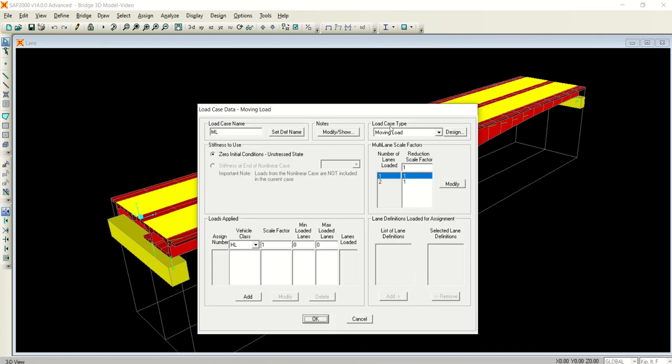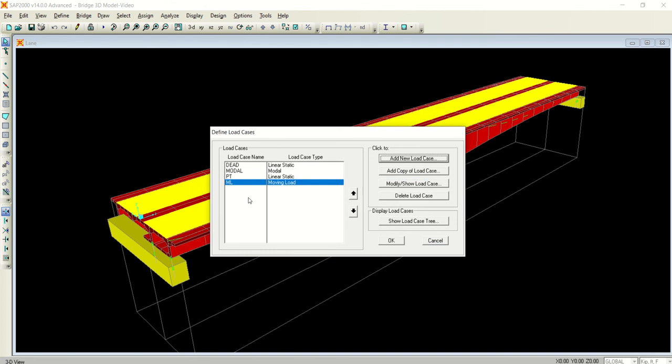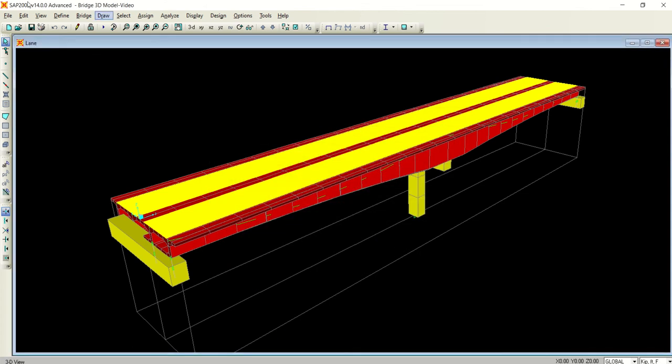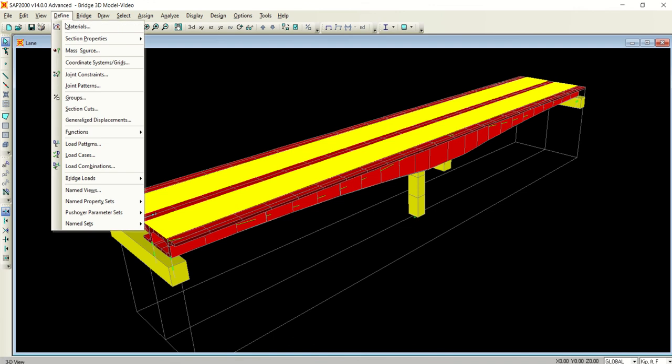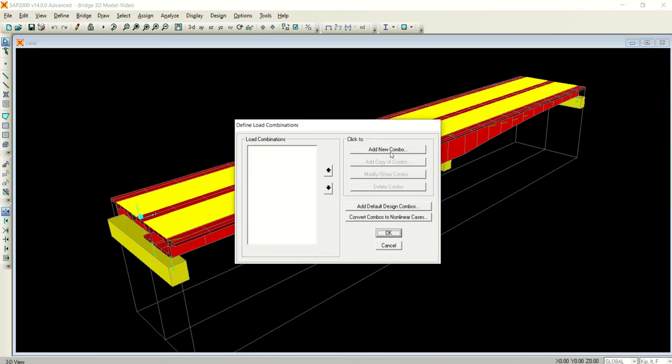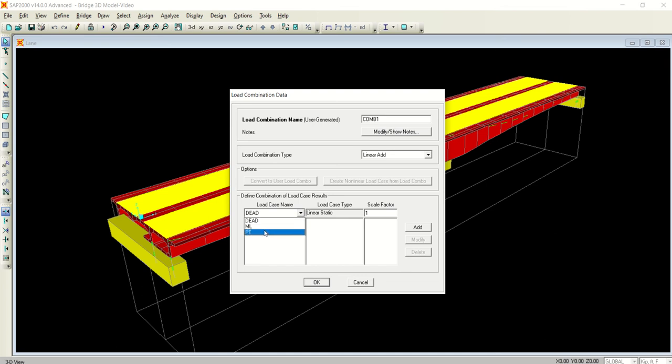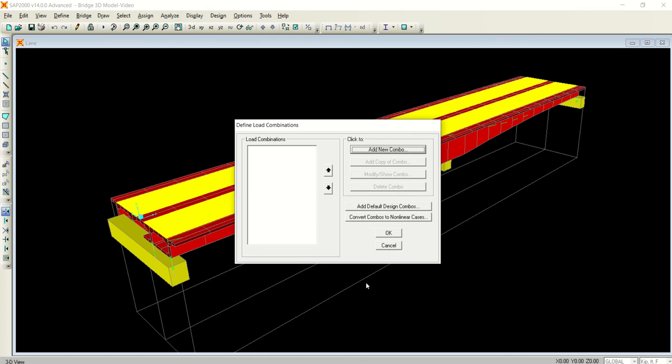Please make sure that there are two lanes loaded. HL is the name that was given to the vehicle class. I will add it and click OK. Also, you can add load combinations if you want. You can add new combo where you can select Dead, ML which is the moving load, and the prestressed tendon. You can also add the default design combos.